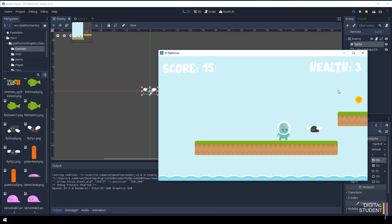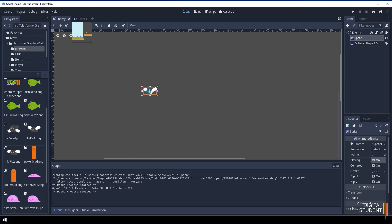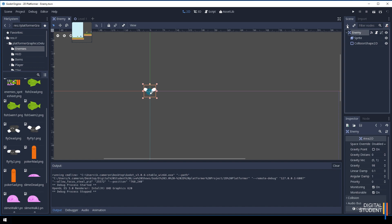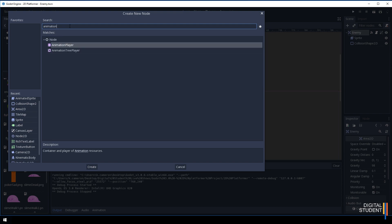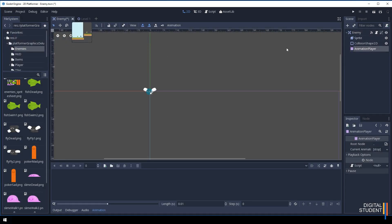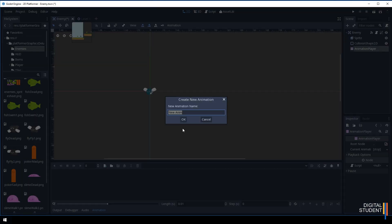Now let's create an AnimationPlayer. Click on the top node, then click the plus button and search for 'AnimationPlayer'. Once added, you'll have a blank window, so create your first animation by clicking the button and naming it — I'm going to call mine 'enemy moving'. Be aware that we'll be linking to this name later in the script, so make sure you remember exactly what you call it. Press OK.